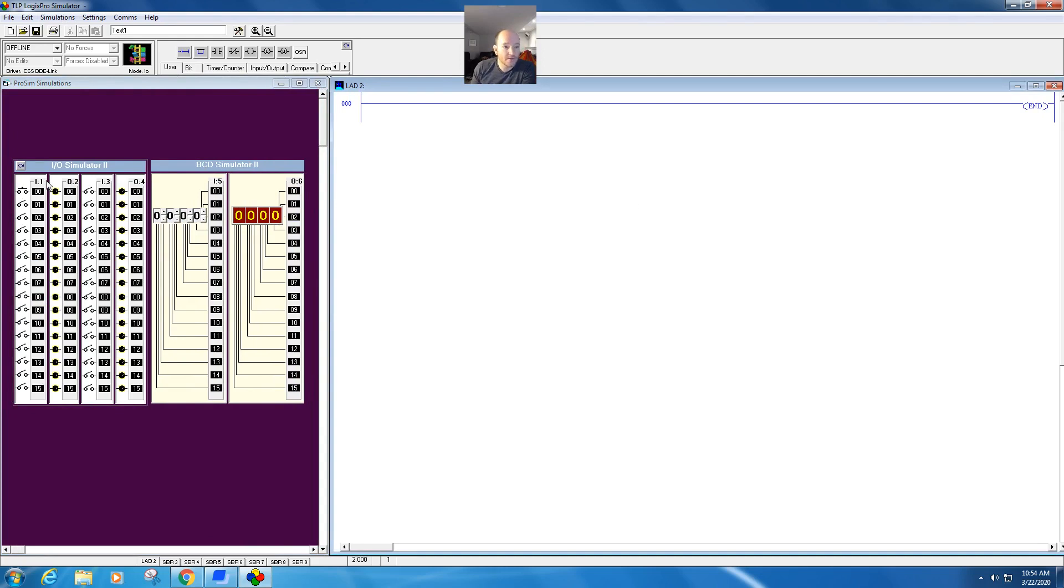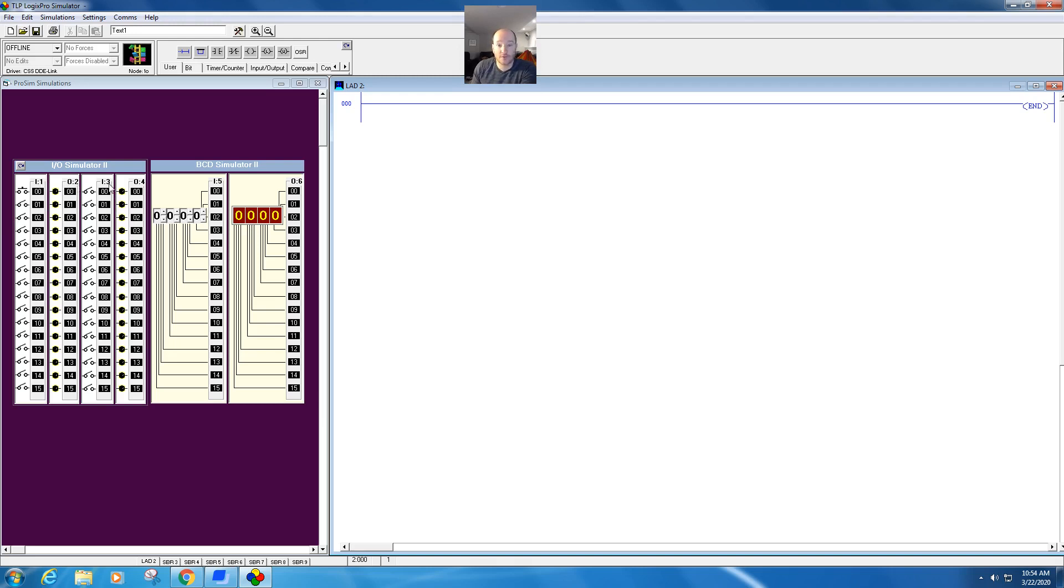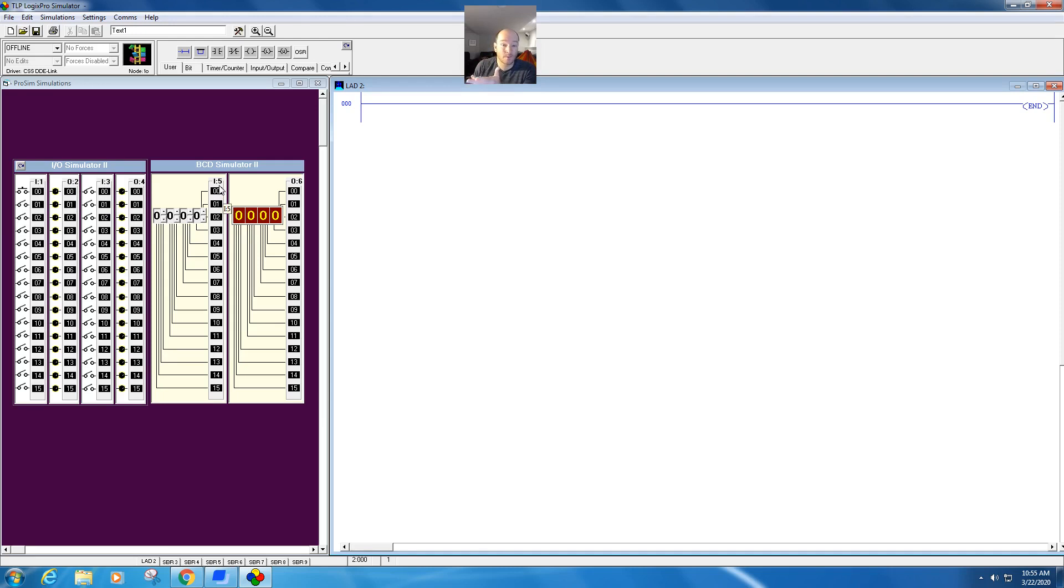If you come over to your IO simulator, you'll notice that they have slots in them. So this is I colon one, so that'd be slot one. Output is in two. Then you have another rung here for the three, four. Then you have a BC simulator. We'll see if we use that. It's been a little hit or miss for me so far.